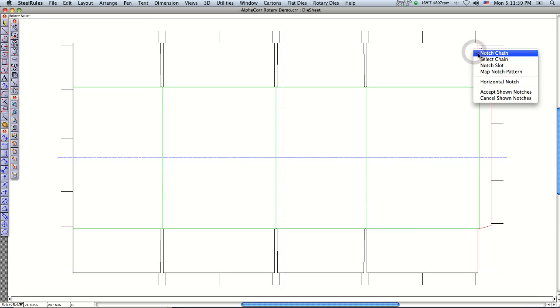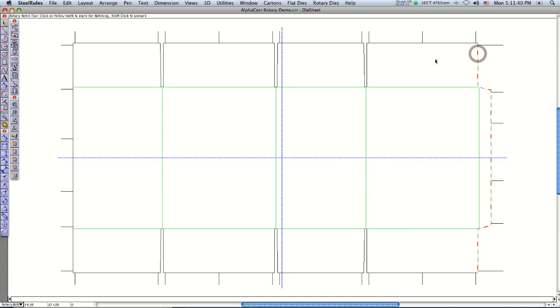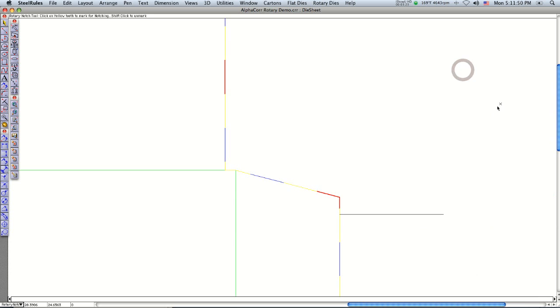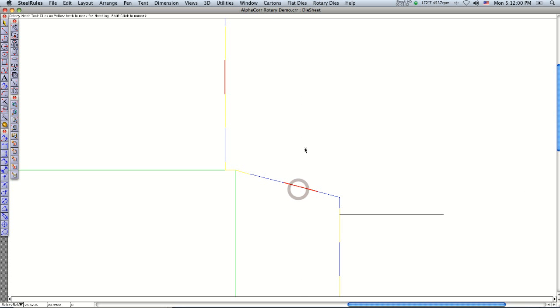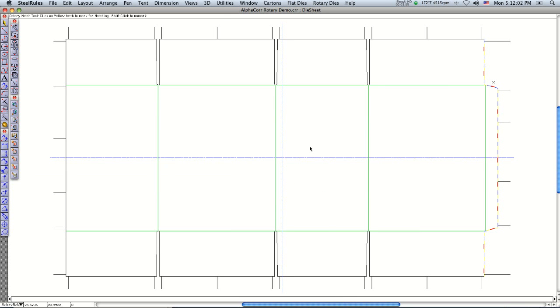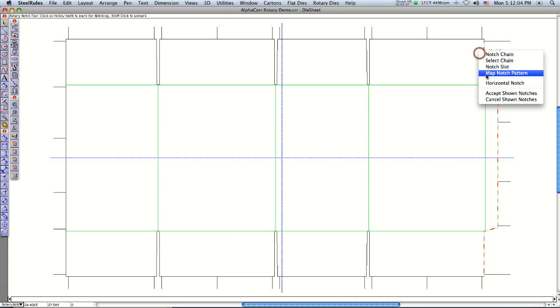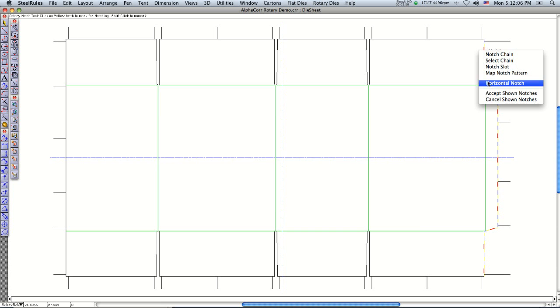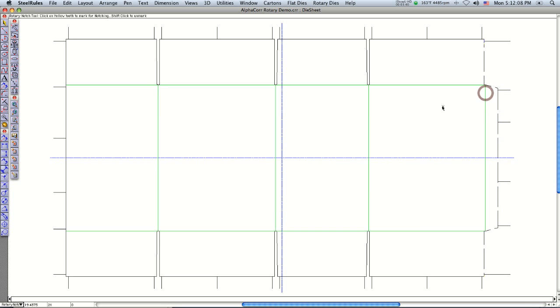And then I can notch that chain, and what that does is it'll put in the teeth for the back part of the rotary rule so you can just knock off a tooth where you want the bridges to be. If a situation happens like this where you wouldn't want to put a bridge there, you just use the shift key to deselect it and then select the one next to it.